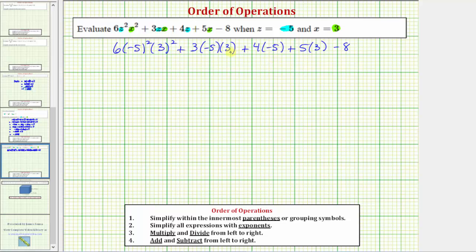Now we'll simplify using the order of operations. The first step is to simplify within the innermost parentheses or grouping symbols. For this expression, though, there's nothing to simplify inside the parentheses, so we move to step two.